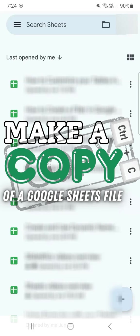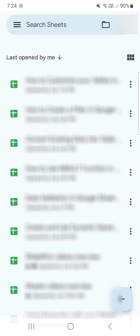In today's video, I'm going to show you how to make a copy of a Google Sheets file here on the mobile app. So you have your Google Sheets app open already, and you want to make a copy of a file that you have.